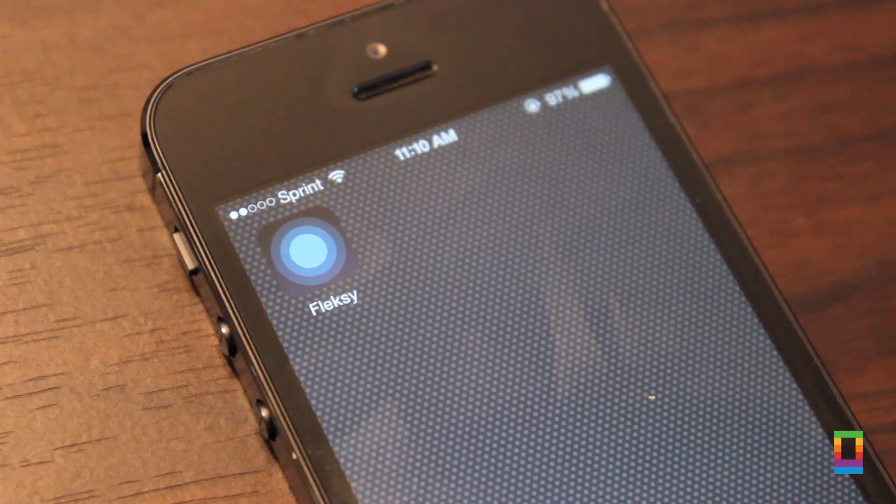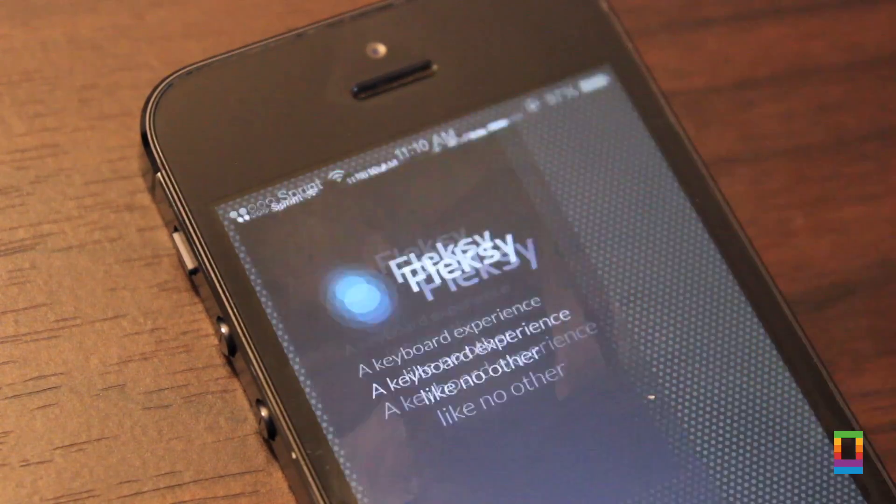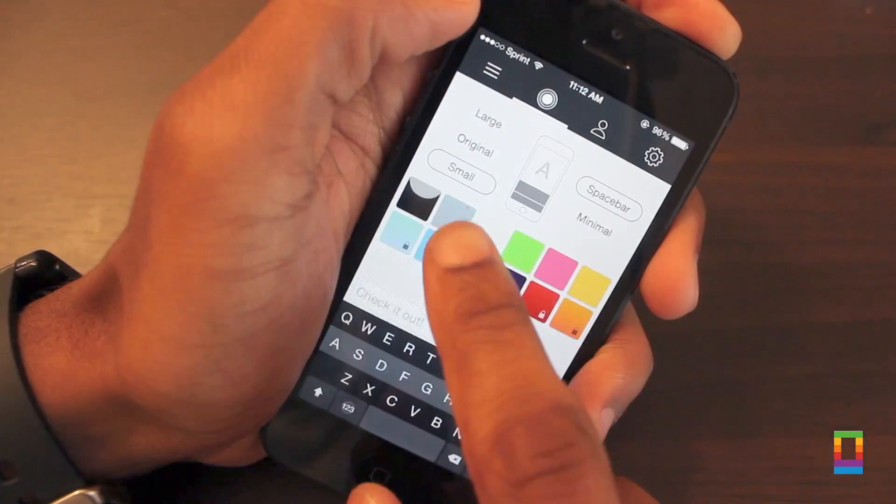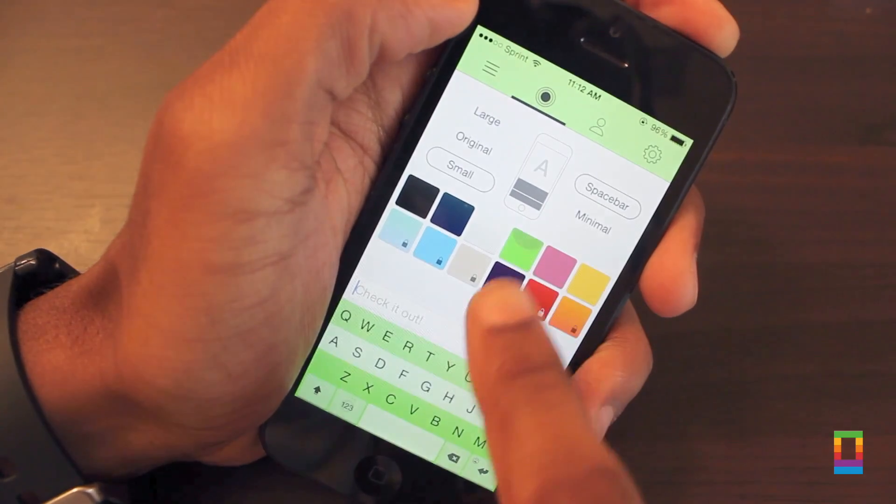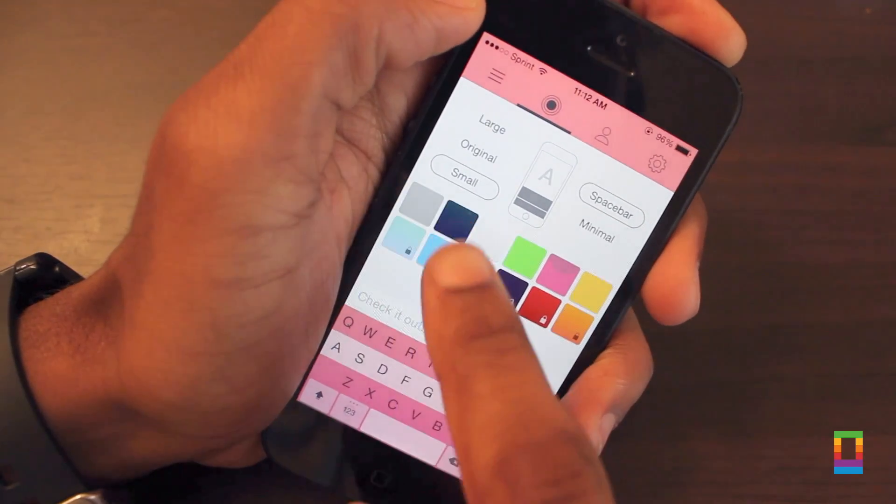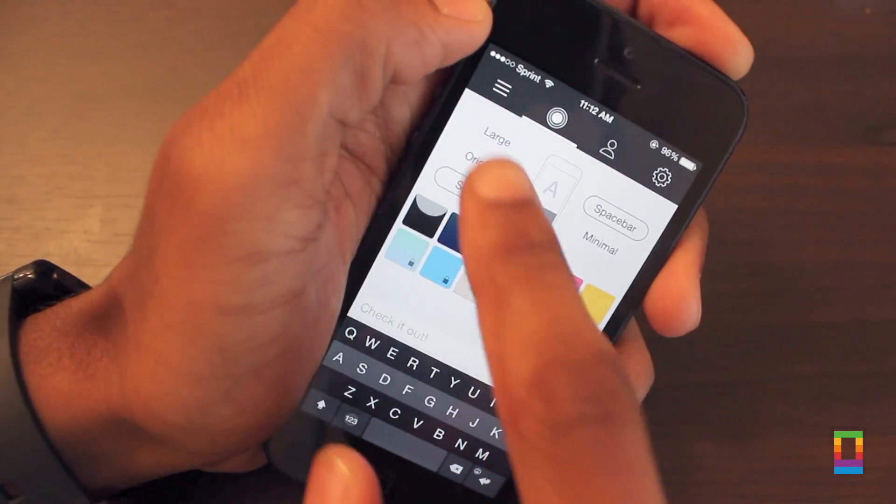Last but not least on my top third-party keyboards list is Flexi. Now, Flexi is 99 cents, but hear me out, because in my opinion, it's one of the best-looking keyboards out.